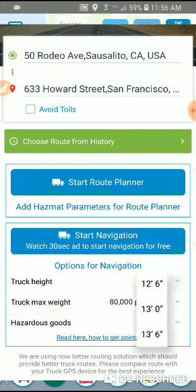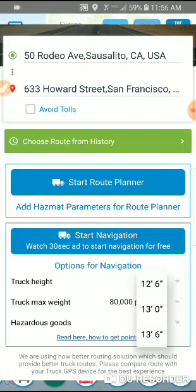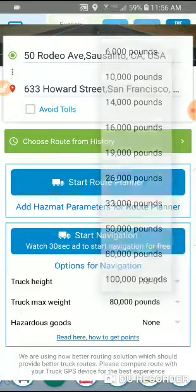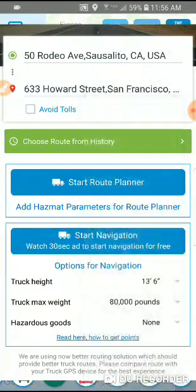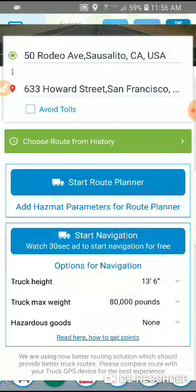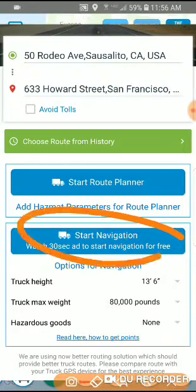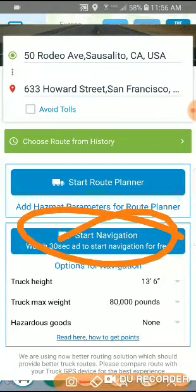You can choose any dimensions you want. But this is good for us right now. So now, in order to start using navigation, you need to have at least 50 points in your account.